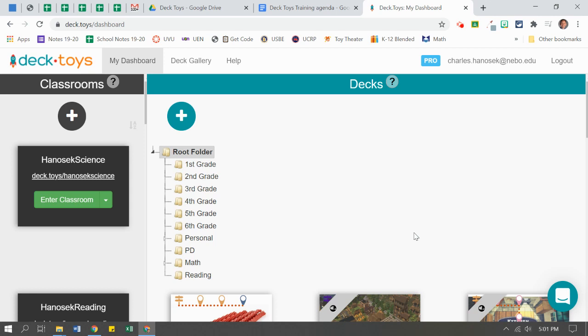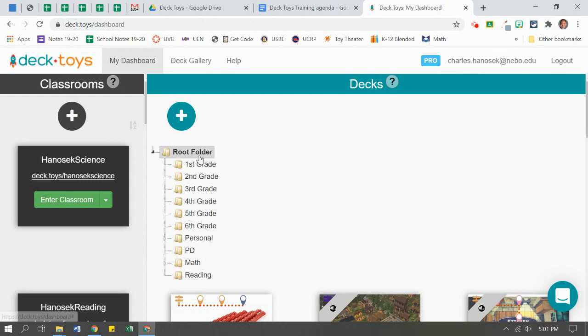All right, welcome back. In our last video, we talked about Deck Toys and how to sign up, how to create your own classroom, and also how to create folders to stay organized. This is all under the My Dashboard tab.